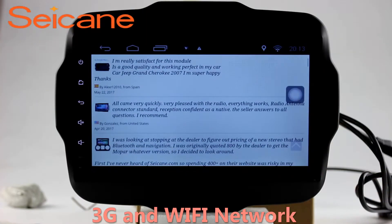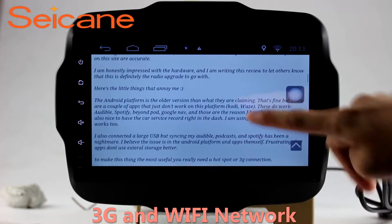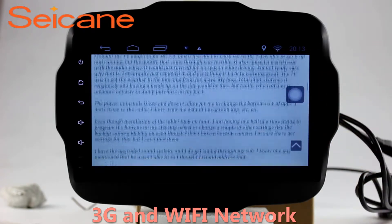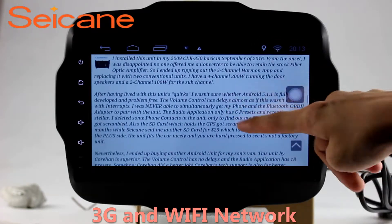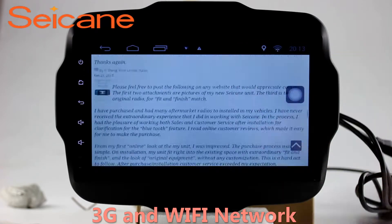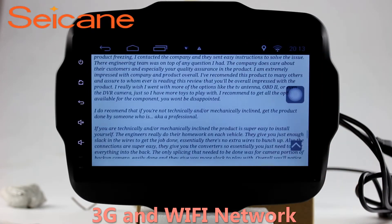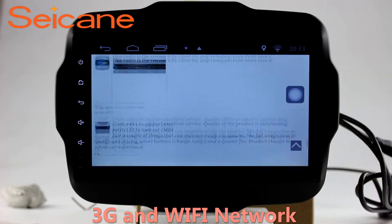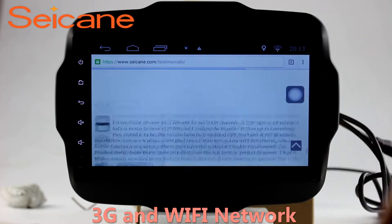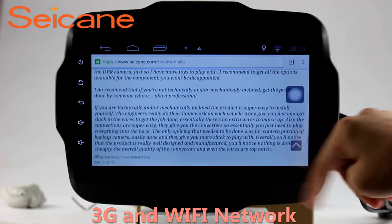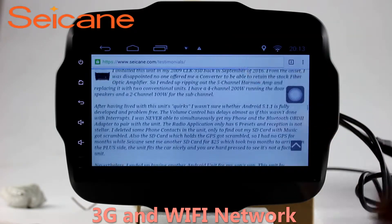Wi-Fi. Surf the internet by Wi-Fi function. You can set a Wi-Fi hotspot in your cell phone and connect this unit to your phone. Then you can enjoy eLife service as you like. Here's the webpage of segain.com from happy customers.